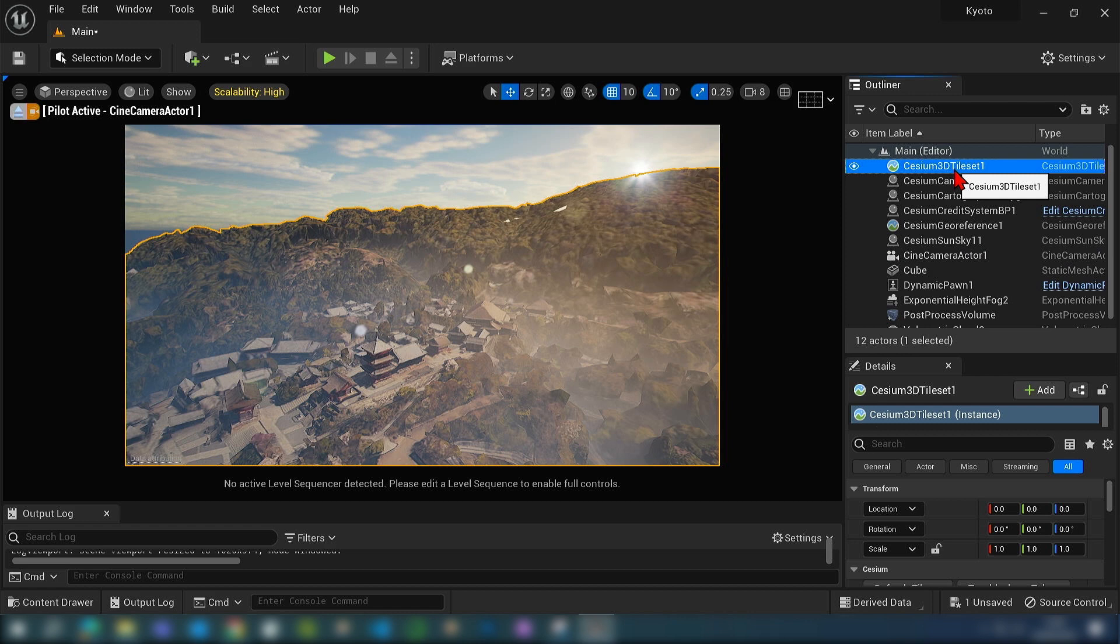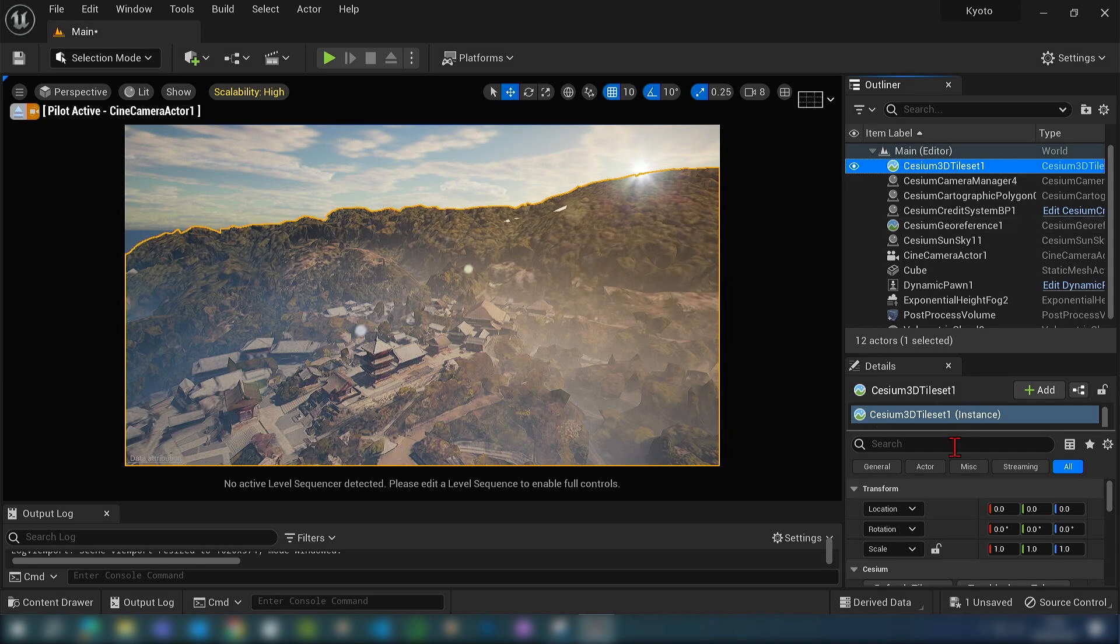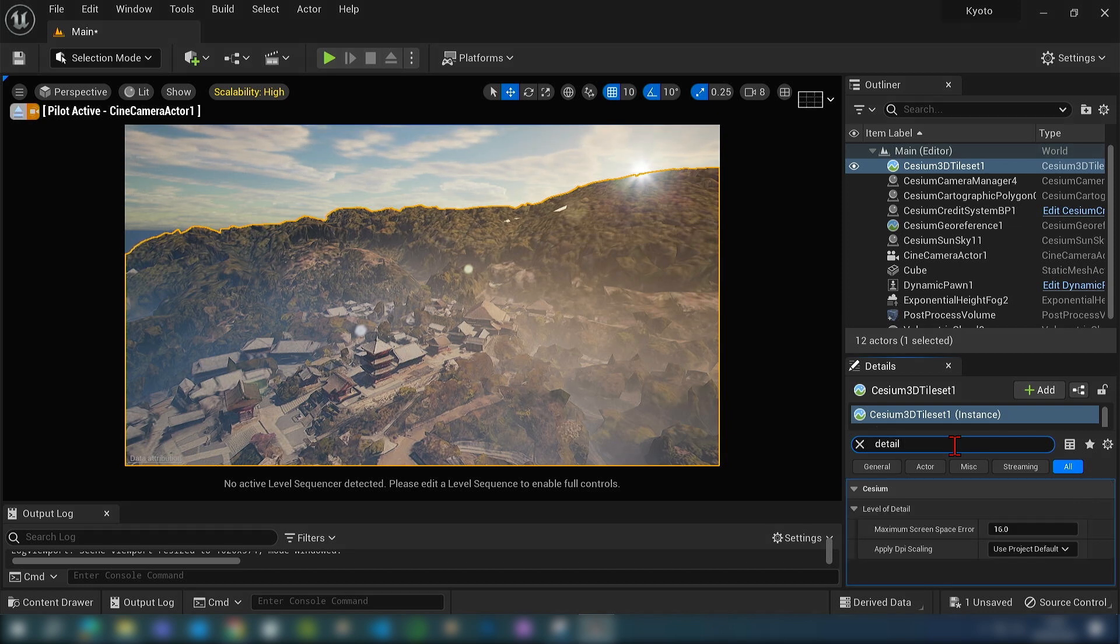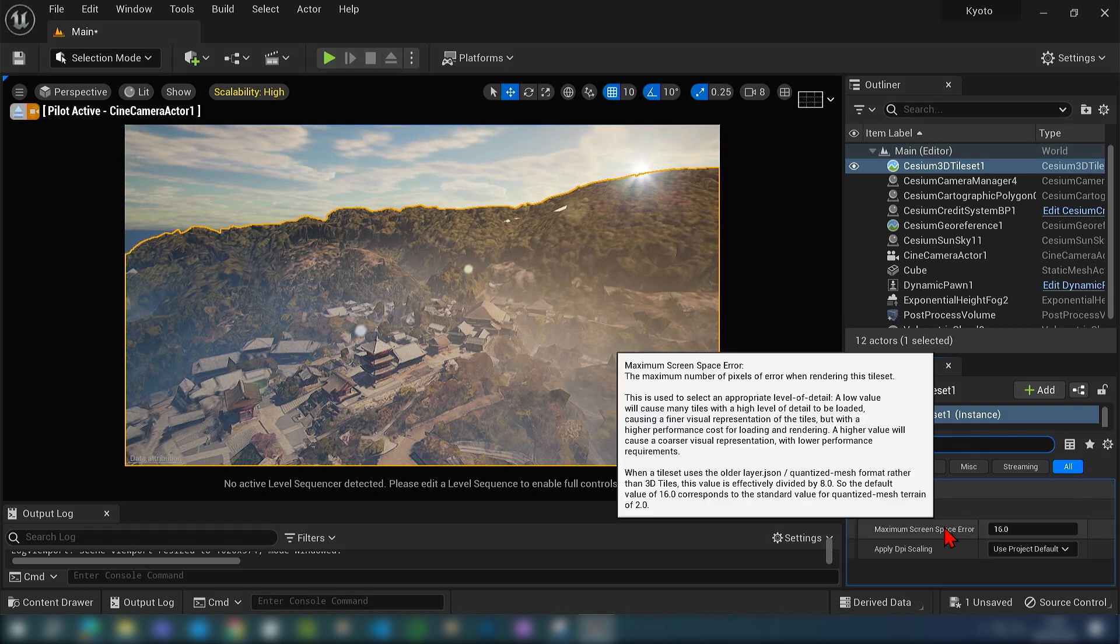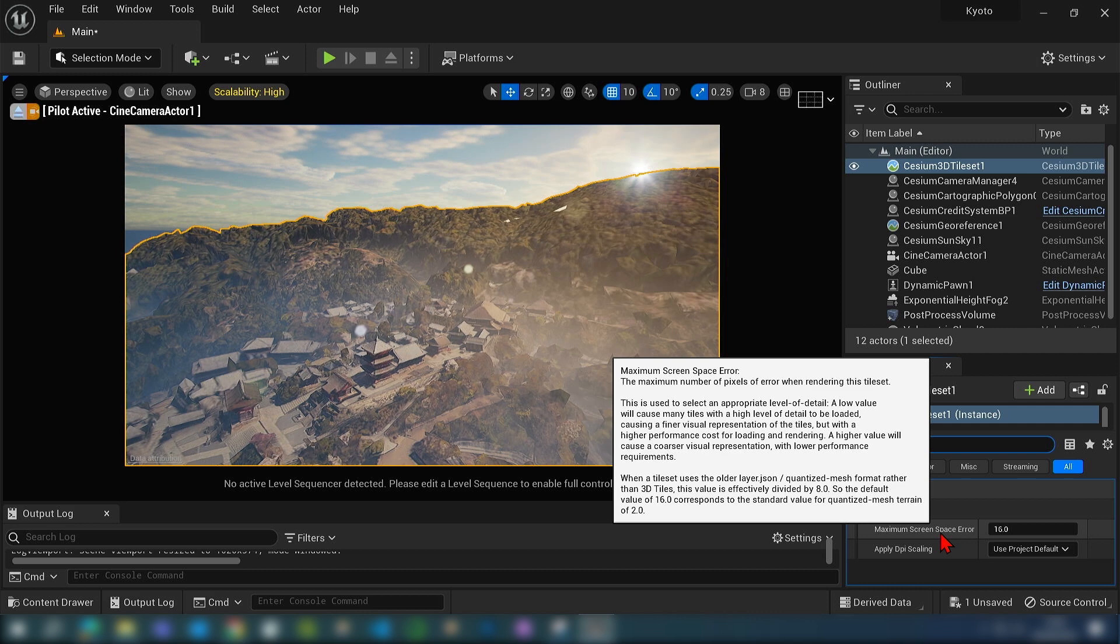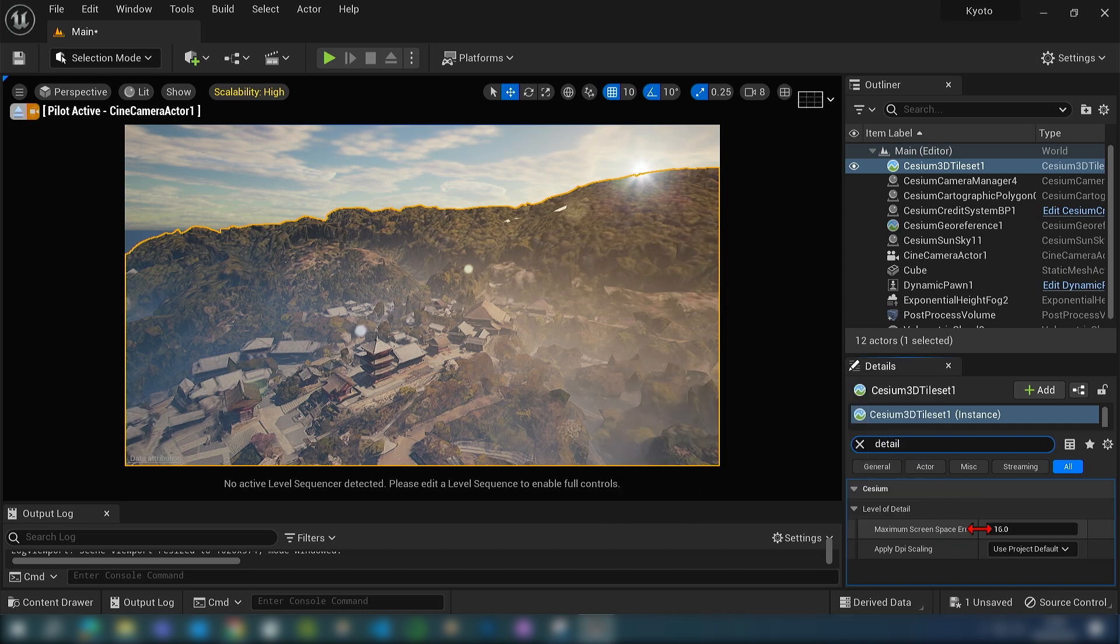As you can see they're a bit blotchy and we can increase this quality by going over to the CZM3D tileset up here in the outliner. If we type in detail, you can see there's a level of detail category and a maximum screen space error. The default is 16, but if you reduce it down it'll increase the detail, however it'll greatly increase computation.